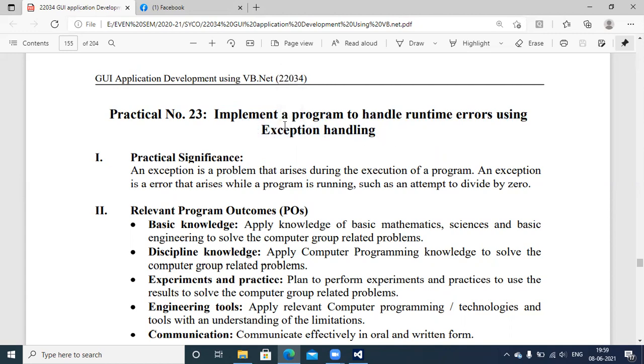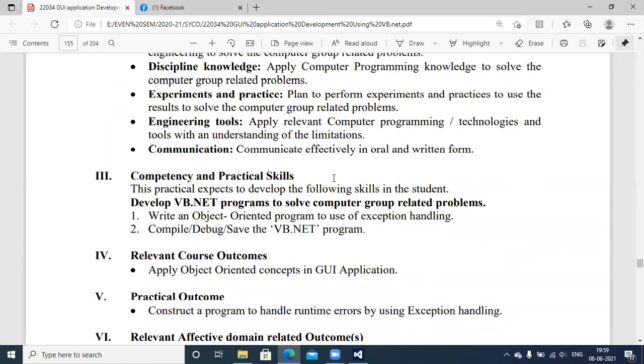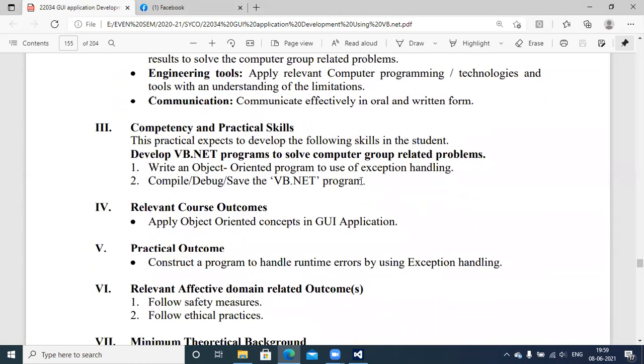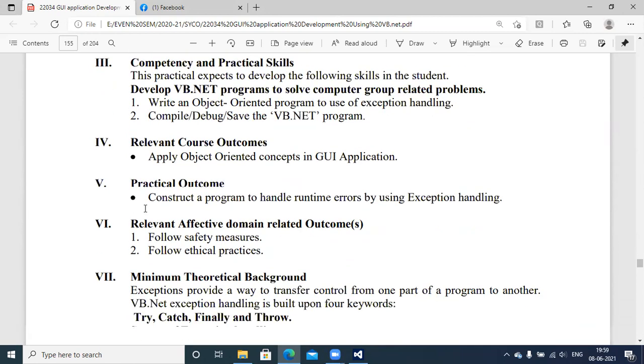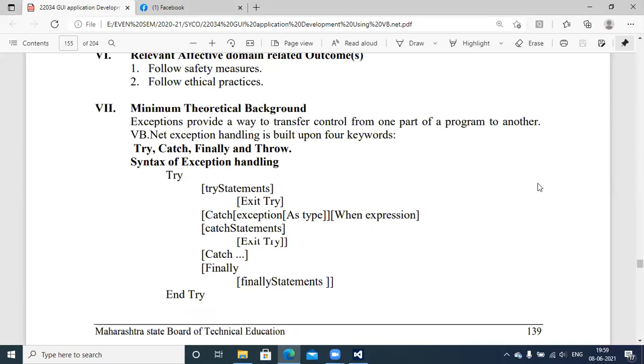In this experiment, we are going to implement exception handling mechanism with respect to VB.NET. What competency level will you actually achieve? At the end of this experiment, you will be able to implement object-oriented concepts of exception handling in VB.NET. I'll move directly to the theoretical background required to execute this application.